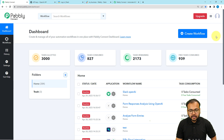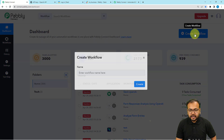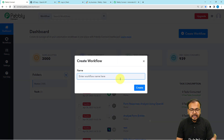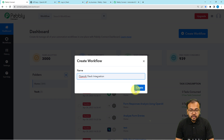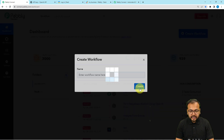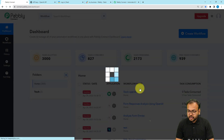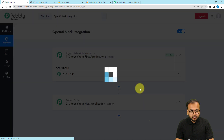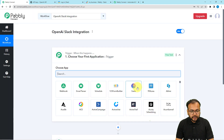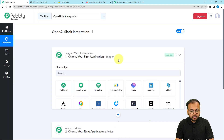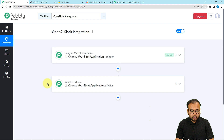After signing up you can sign in and select the Pably Connect product to reach the dashboard. From here click on the Create Workflow button, give a name to your workflow, then click on Create. As you click on Create, the workflow page will load up, and on this page you will find two modules: the trigger and the action.